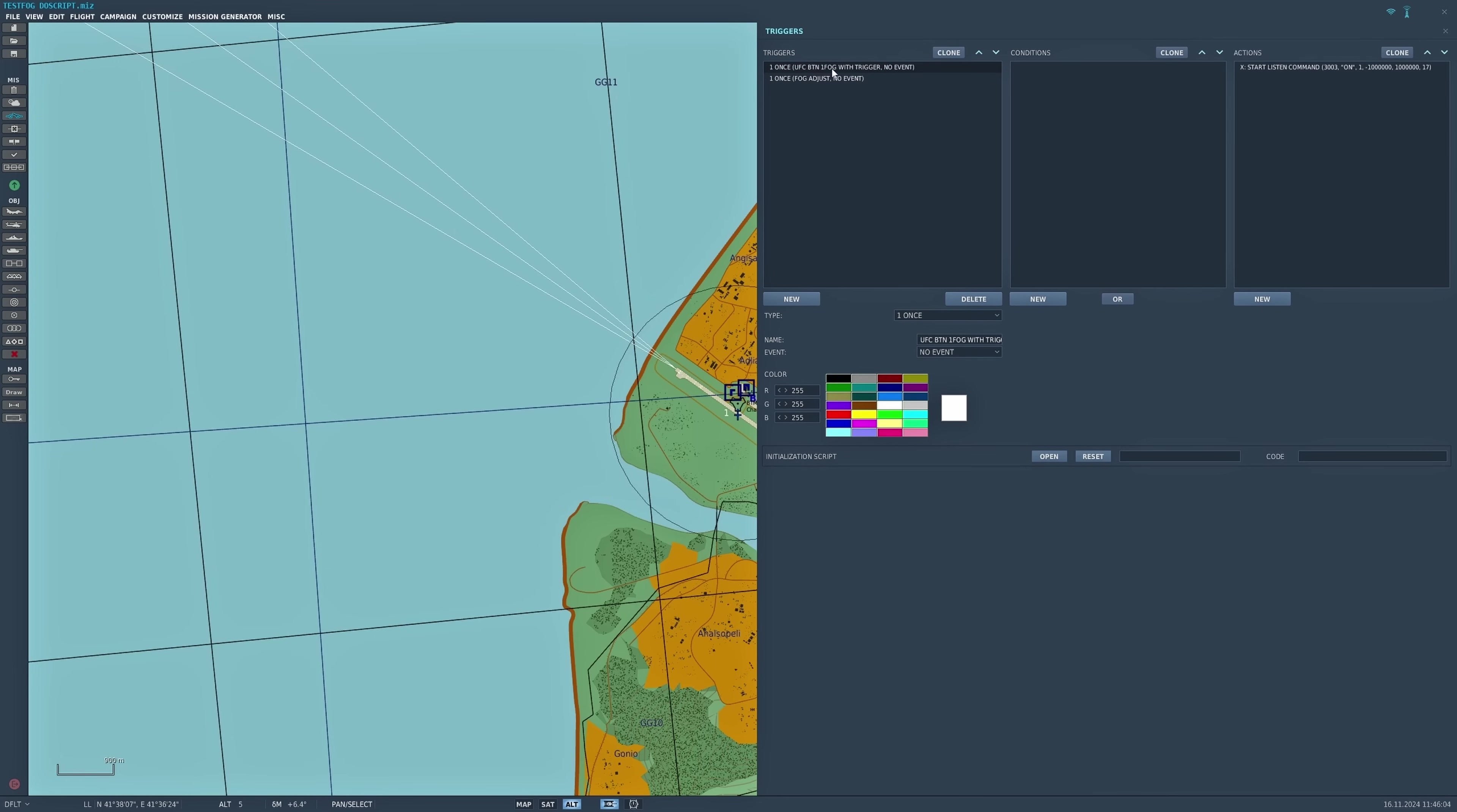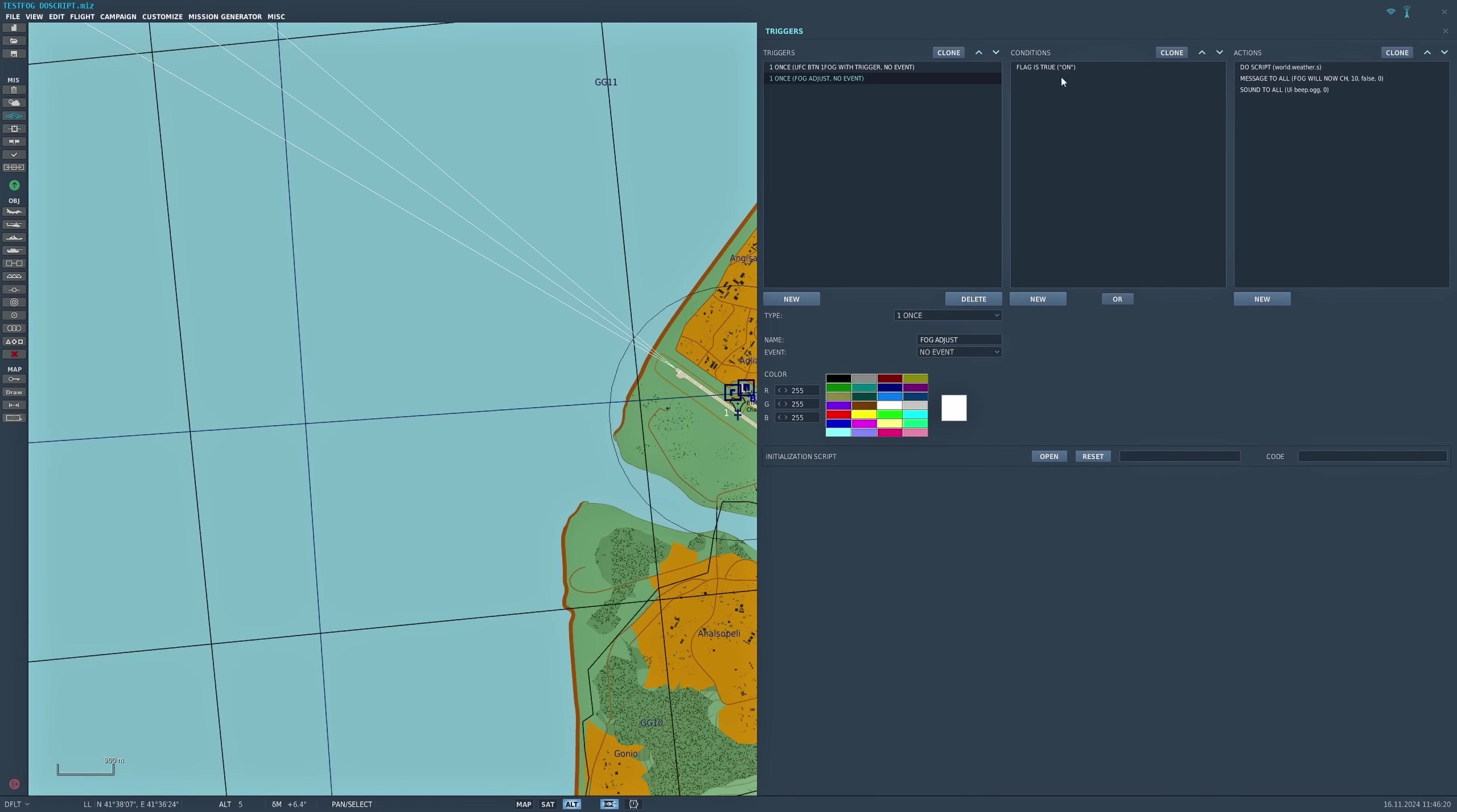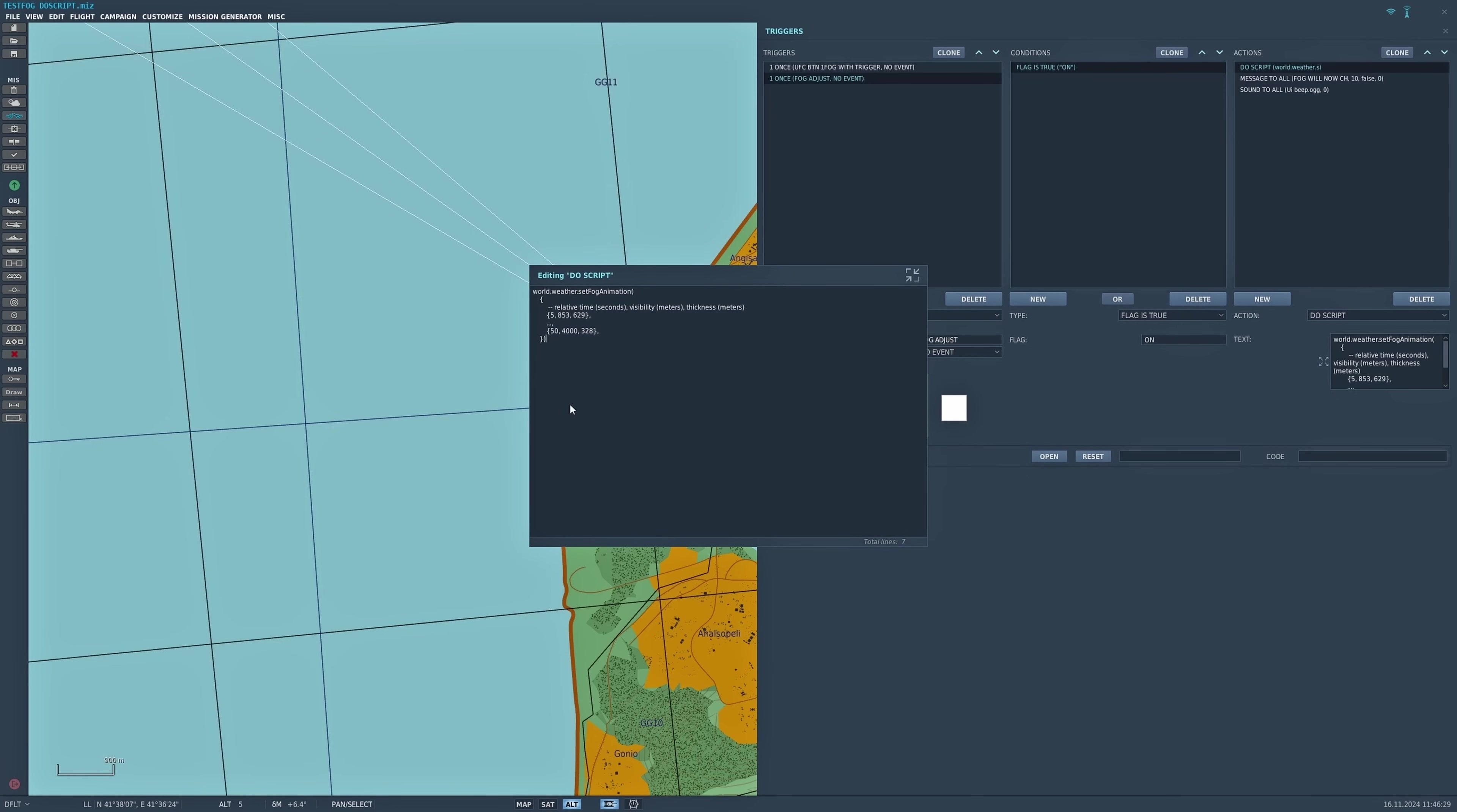When UFC button one is pressed in the F-16 cockpit, I want a flag to be turned on, so I said start listen command. The flag is called On. When that button is depressed, when flag is true On, do script. Let's take a look at that script. Here it is. You don't need anything else, it's just a do script. You don't need MIST or anything else.